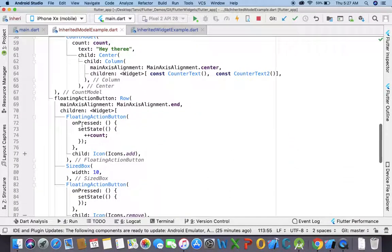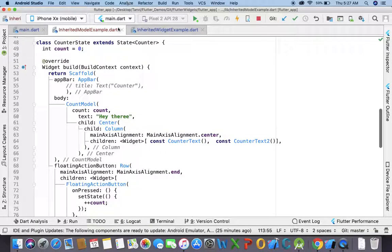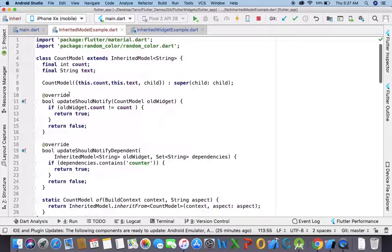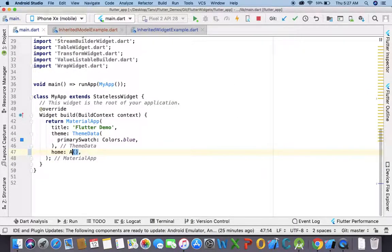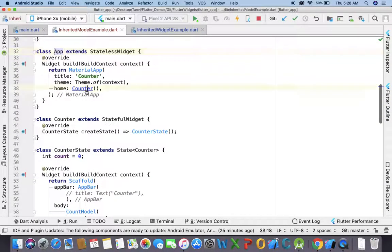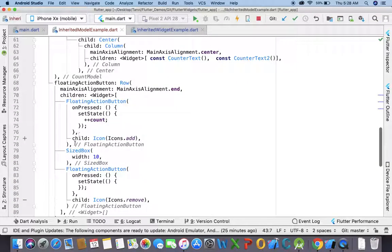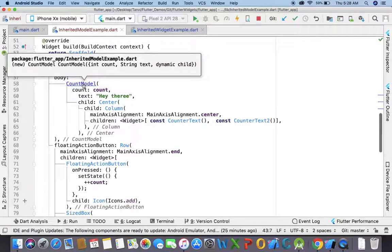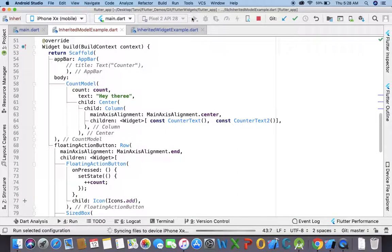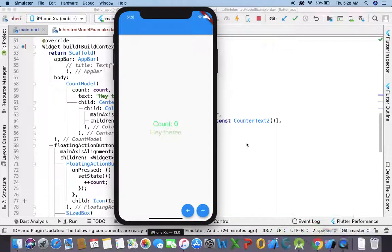Now let me run this. Other than this we have the same code as the InheritedWidget. Let me run my class of InheritedModel — that is the F class I have defined, then the counter class, and then the InheritedModel that I have defined here, which is the counter model. Now let's run this code. When I click on the plus button, you can see both widgets are being refreshed and rebuilt.